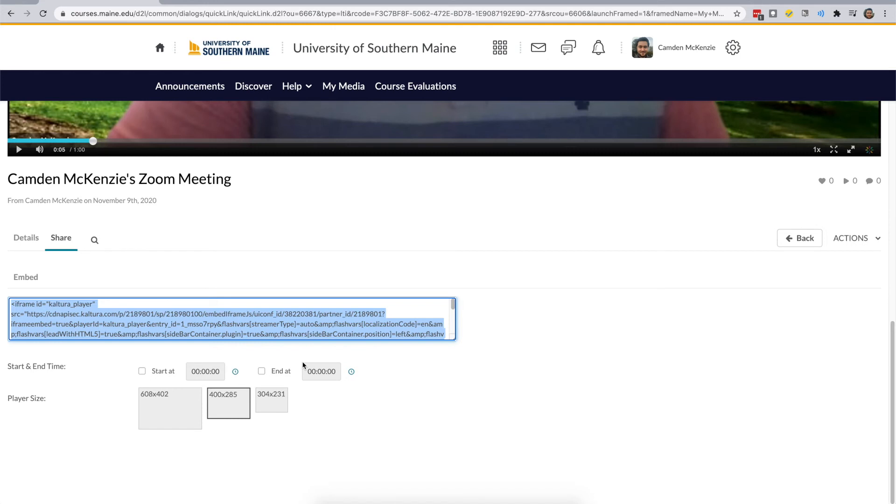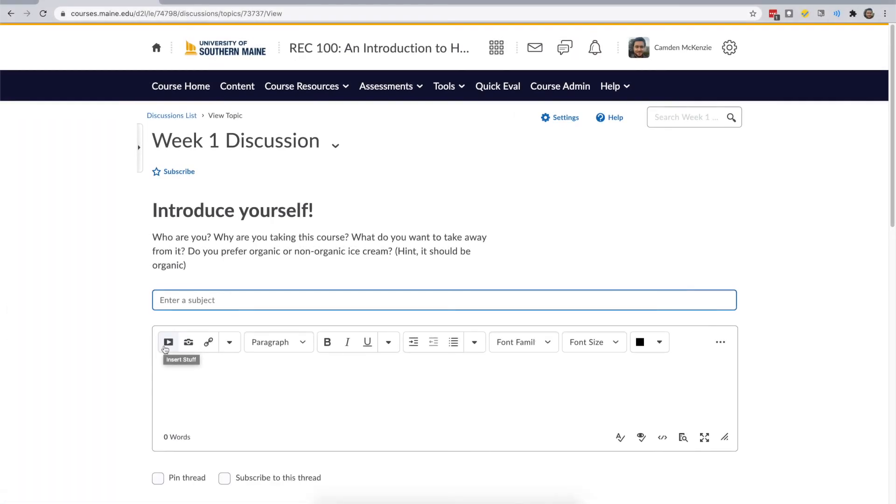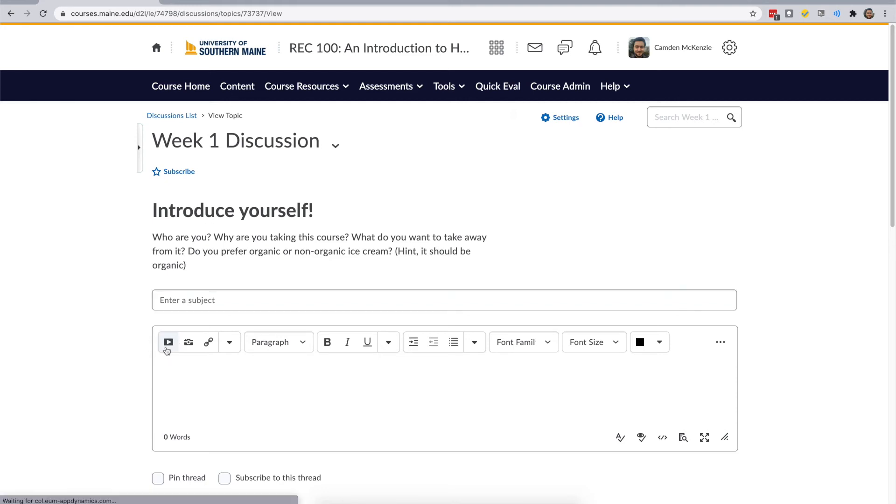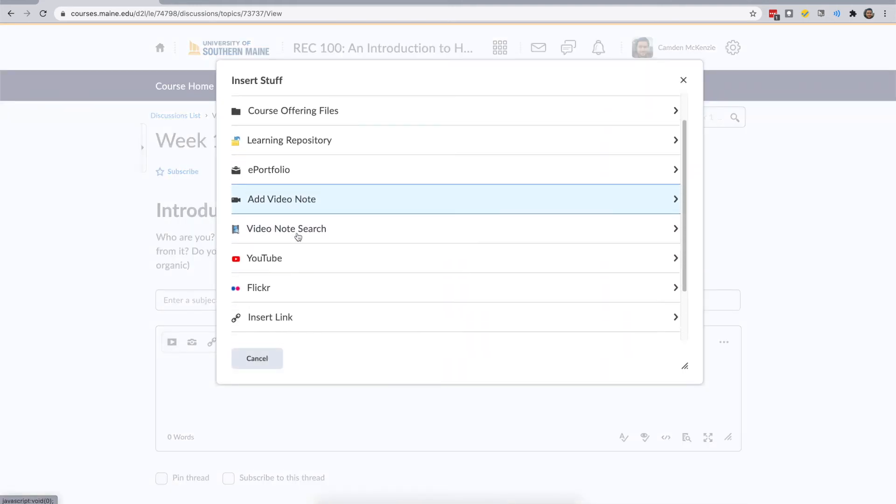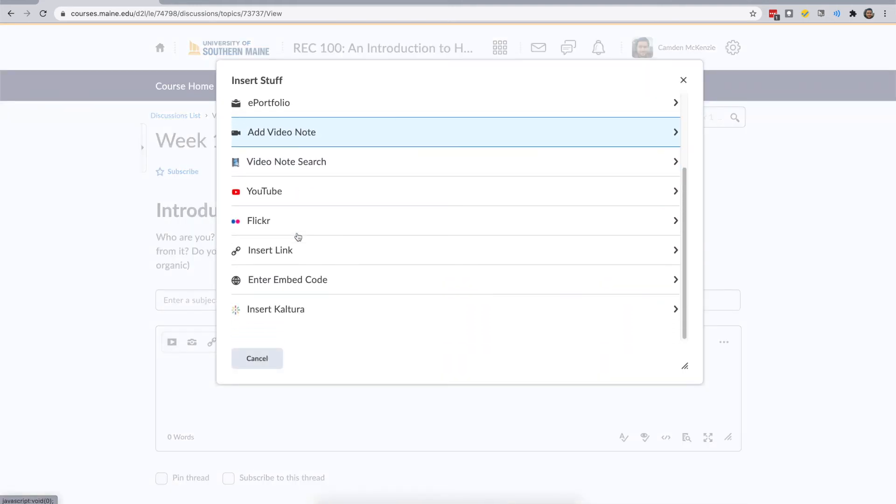Next, navigate to the discussion or assignment where you'd like to upload your presentation. In the text box, select the icon that looks like a Play button in the top left corner. Then, scroll down through the list and select Enter Embedded Code.